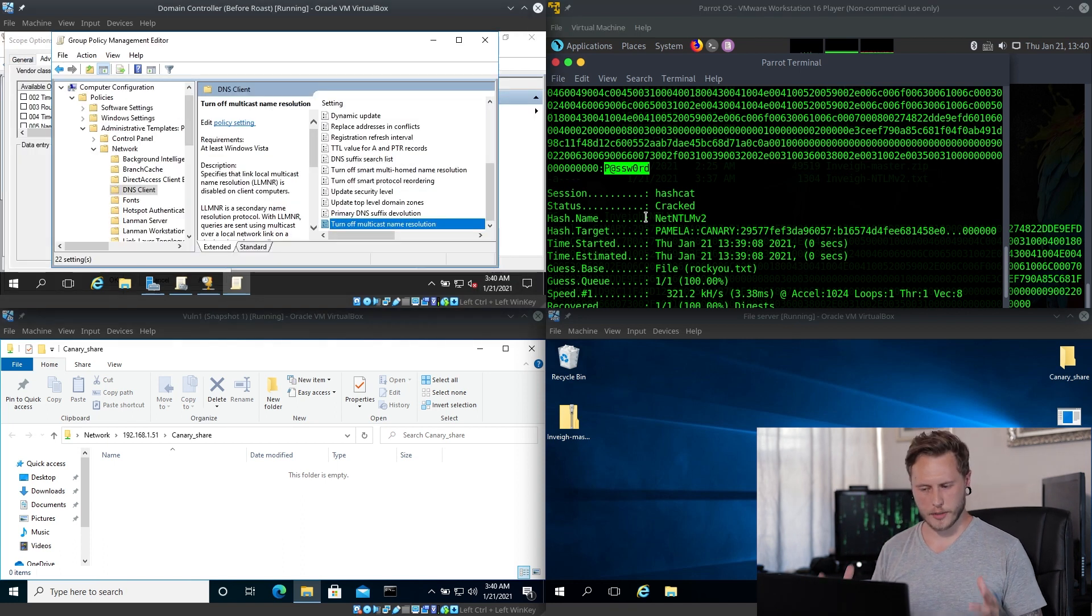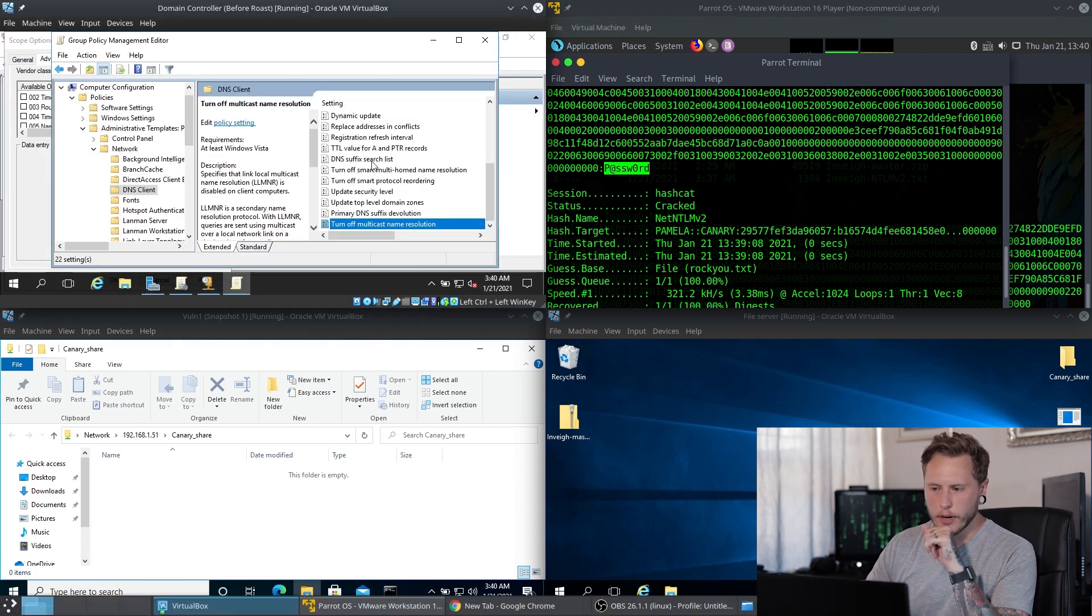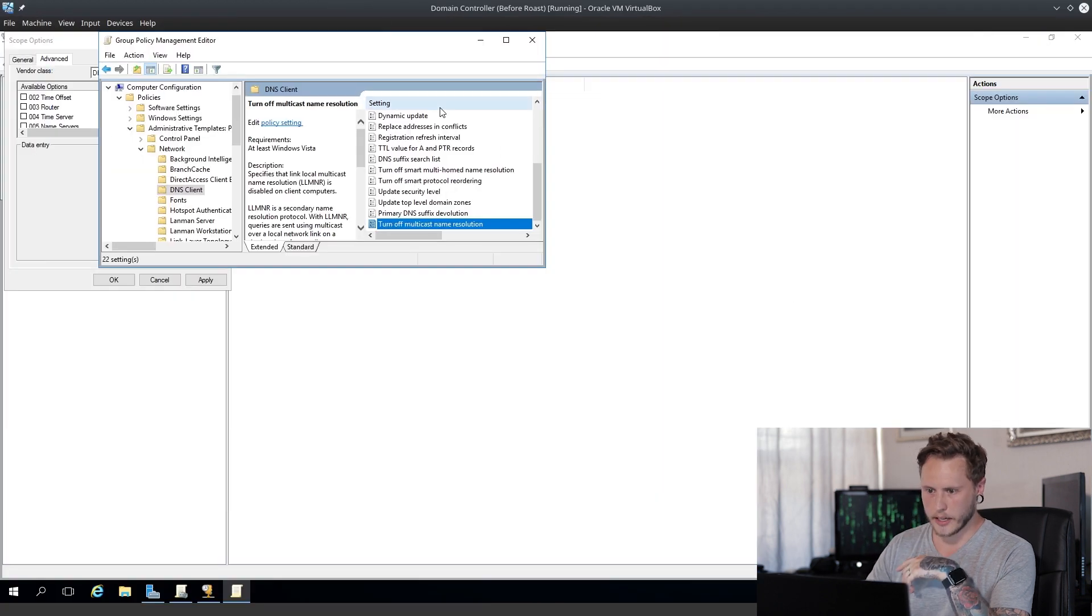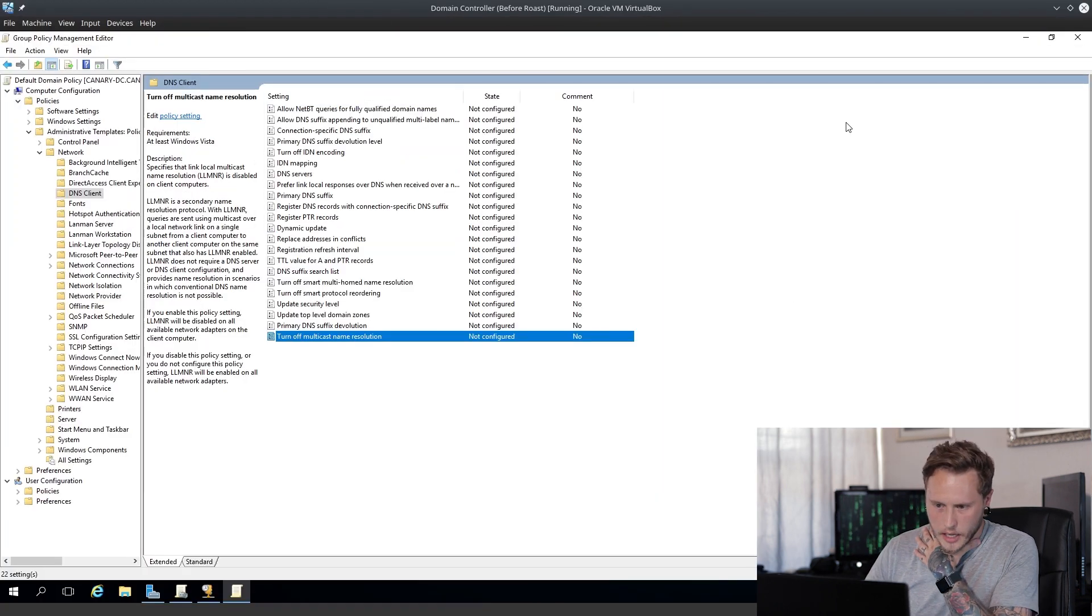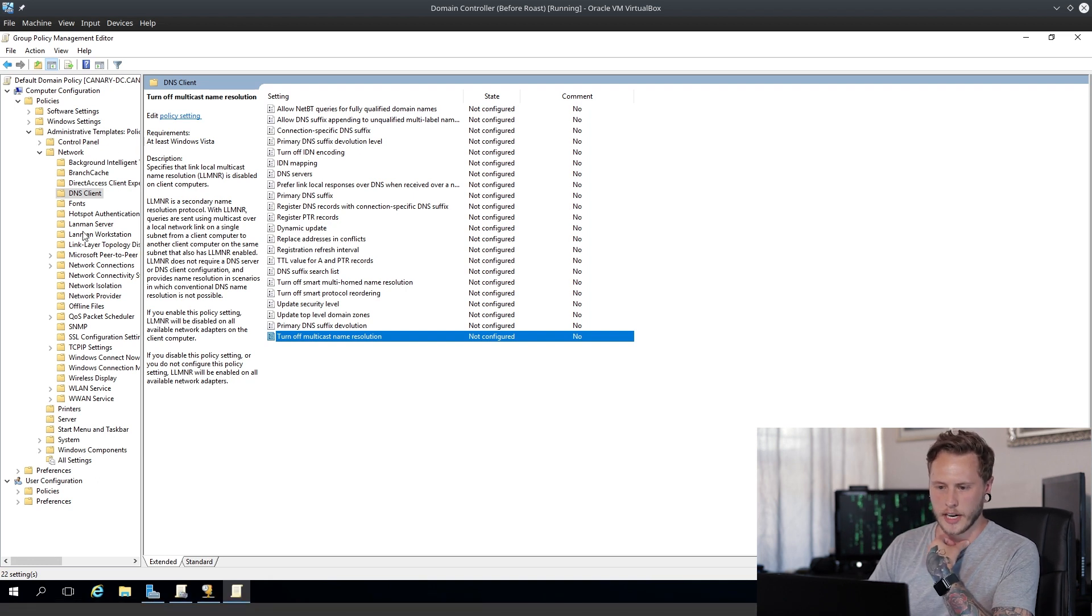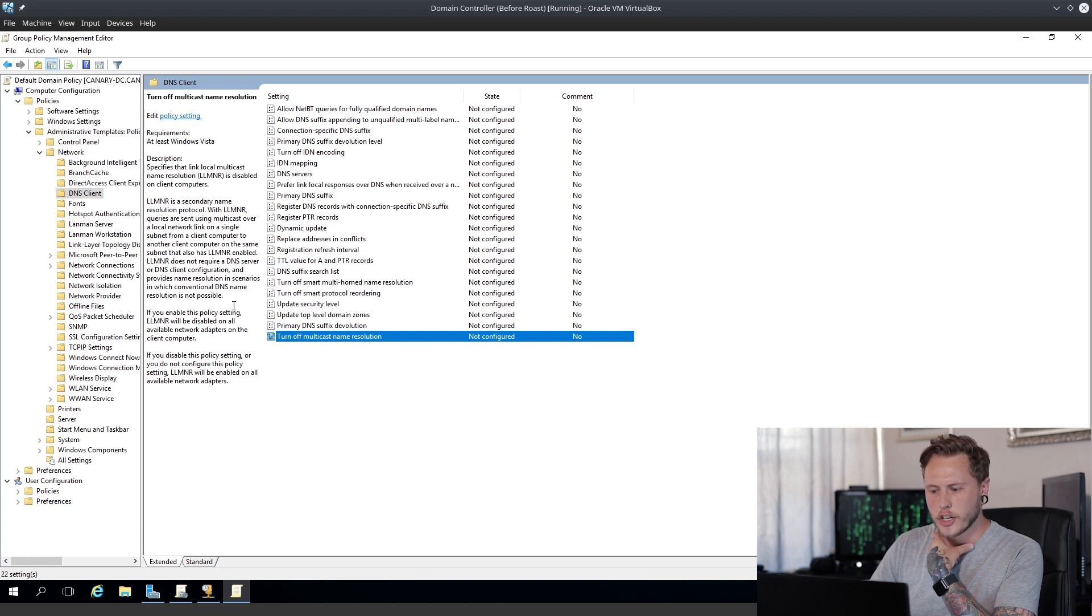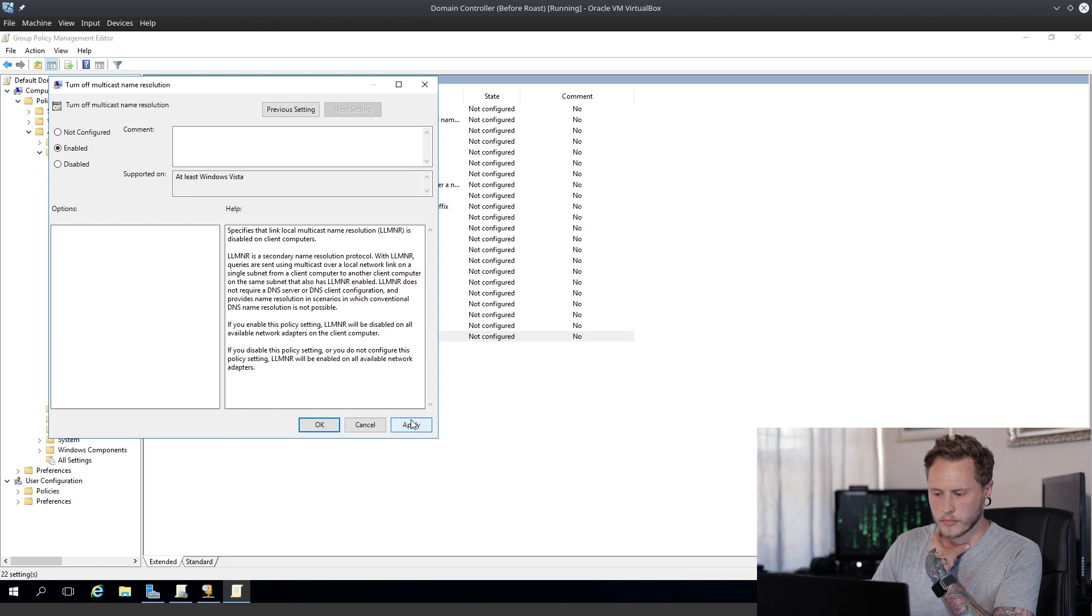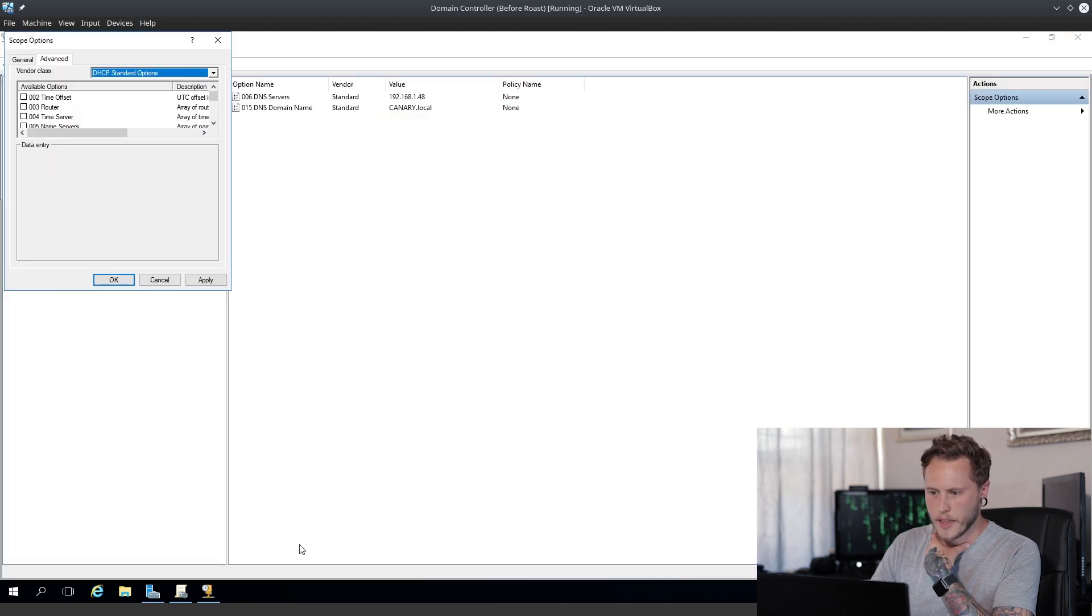To fix this problem, you're going to want to go to domain controller. Let's make this group policy management a little bit bigger. So you're going to basically go to this directory: policies, administrative templates, network, DNS client, turn off multicast name resolution. You're going to set that to enabled, apply, and okay. Close that up.